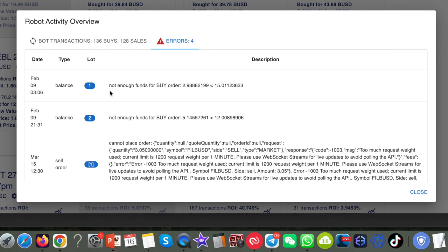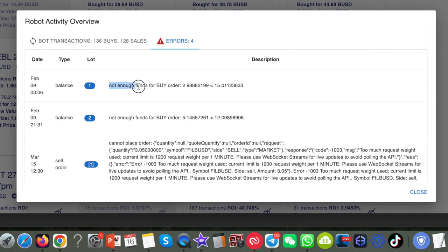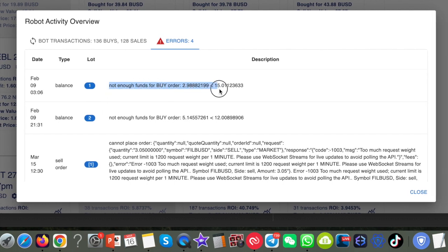This information is to help you understand what's going on between your robot and your Binance API keys. As you can see here, one of the errors says there's not enough funds for it to do the buy. For this particular bot, I haven't got enough BUSD.